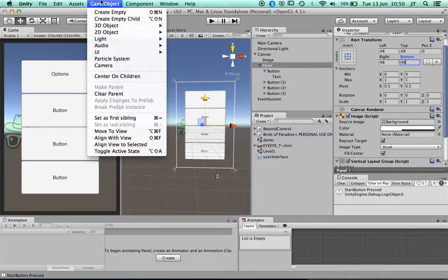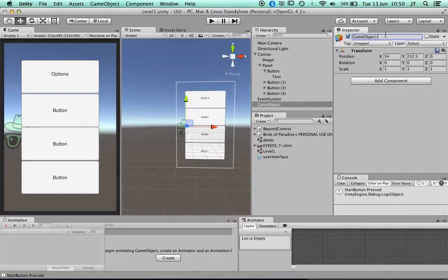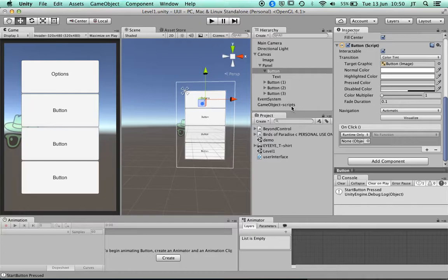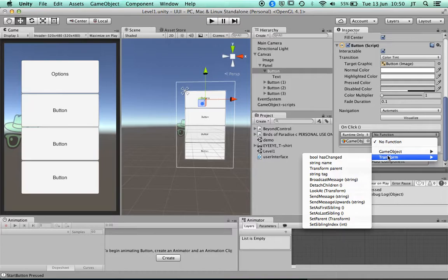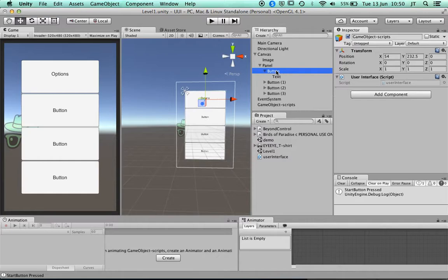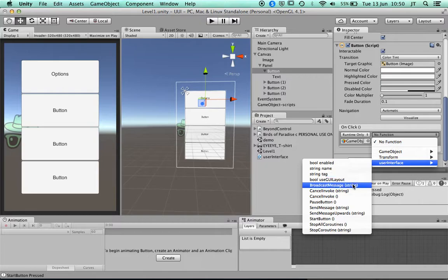To get that to go back to the other piece we can again use the UserInterface script on one of these buttons. If I create an empty object, call it 'Scripts', I can attach that UserInterface script to this game object. Then when I go back to the button I should be able to pick the function from UserInterface.